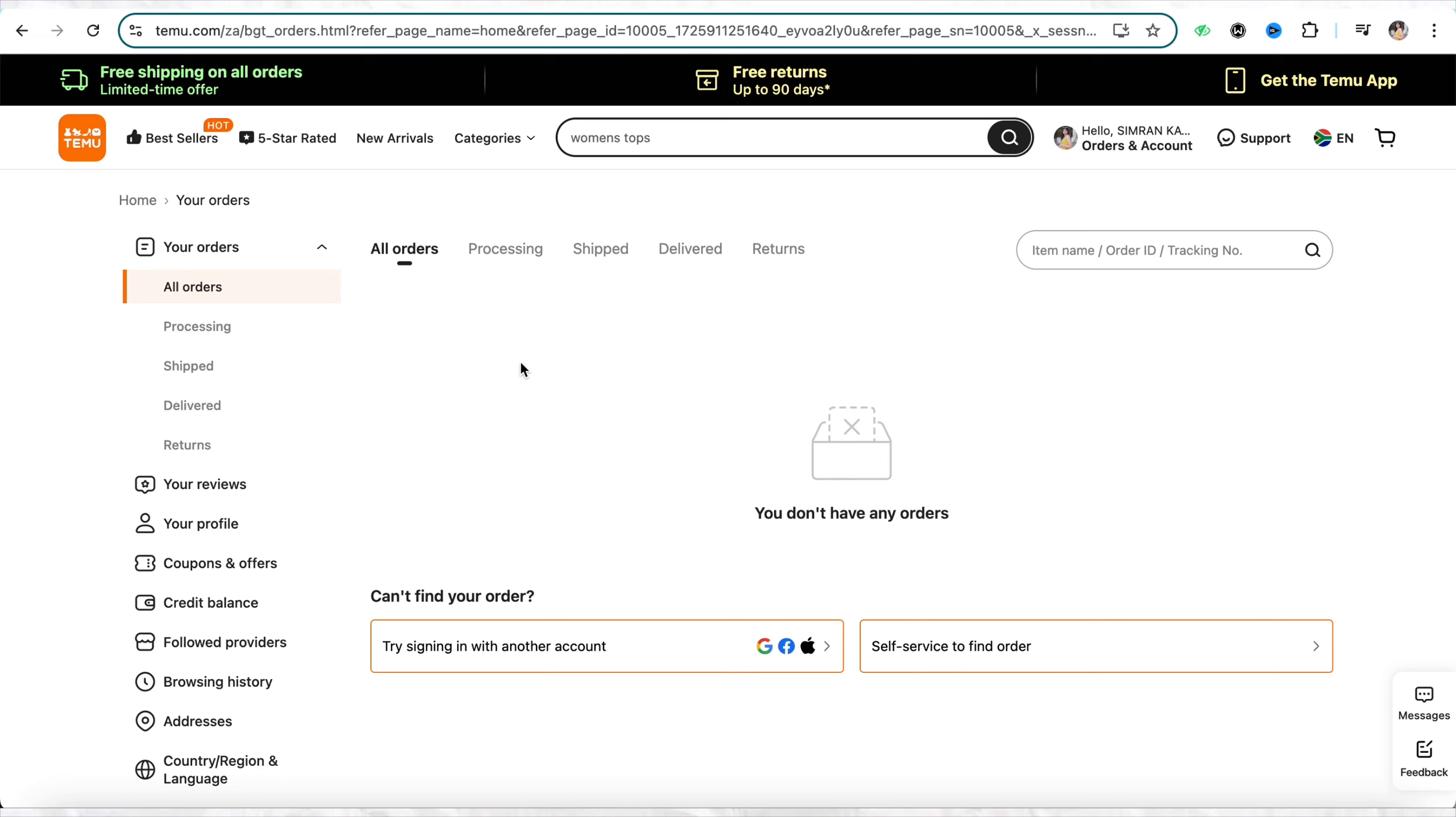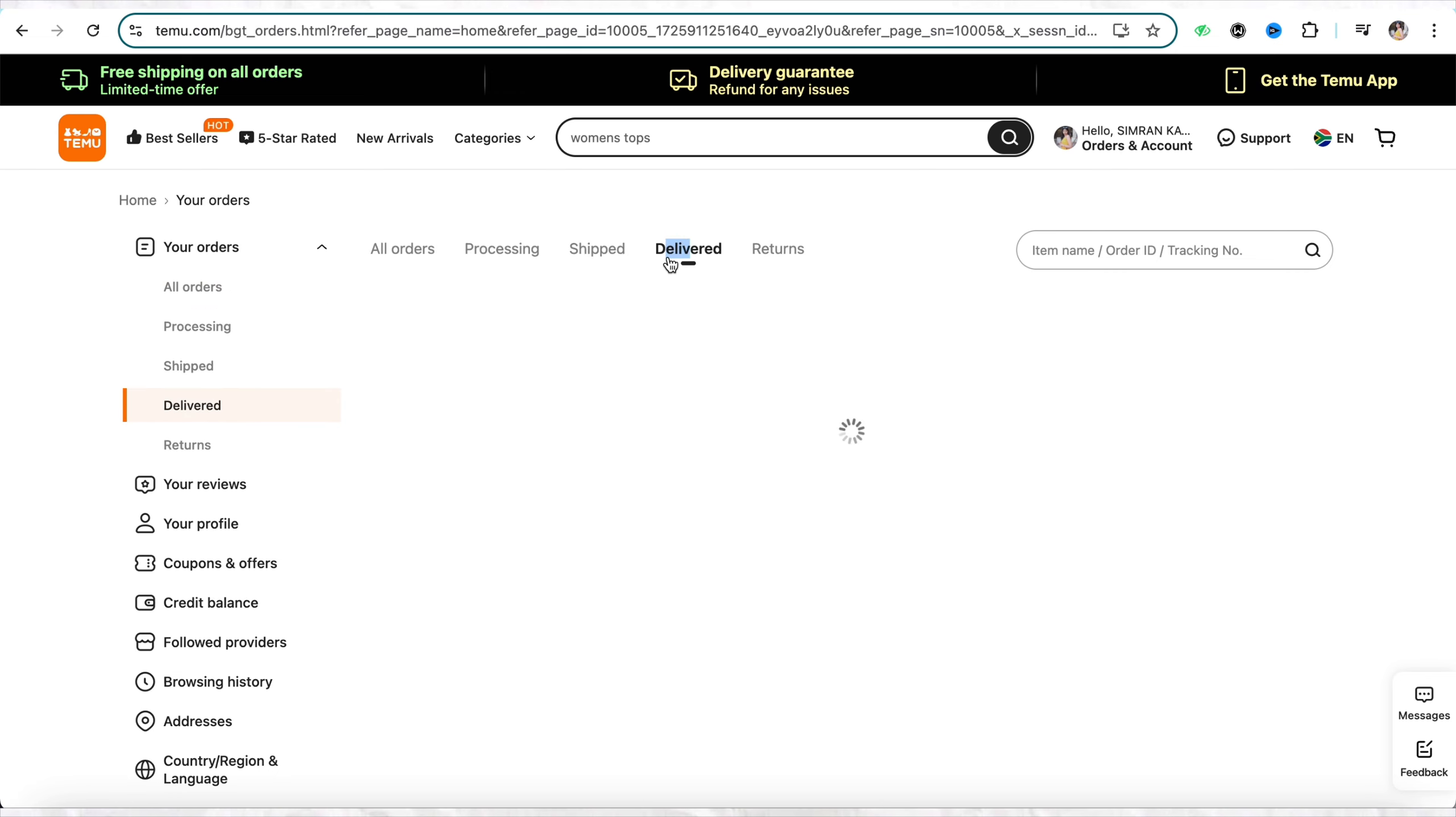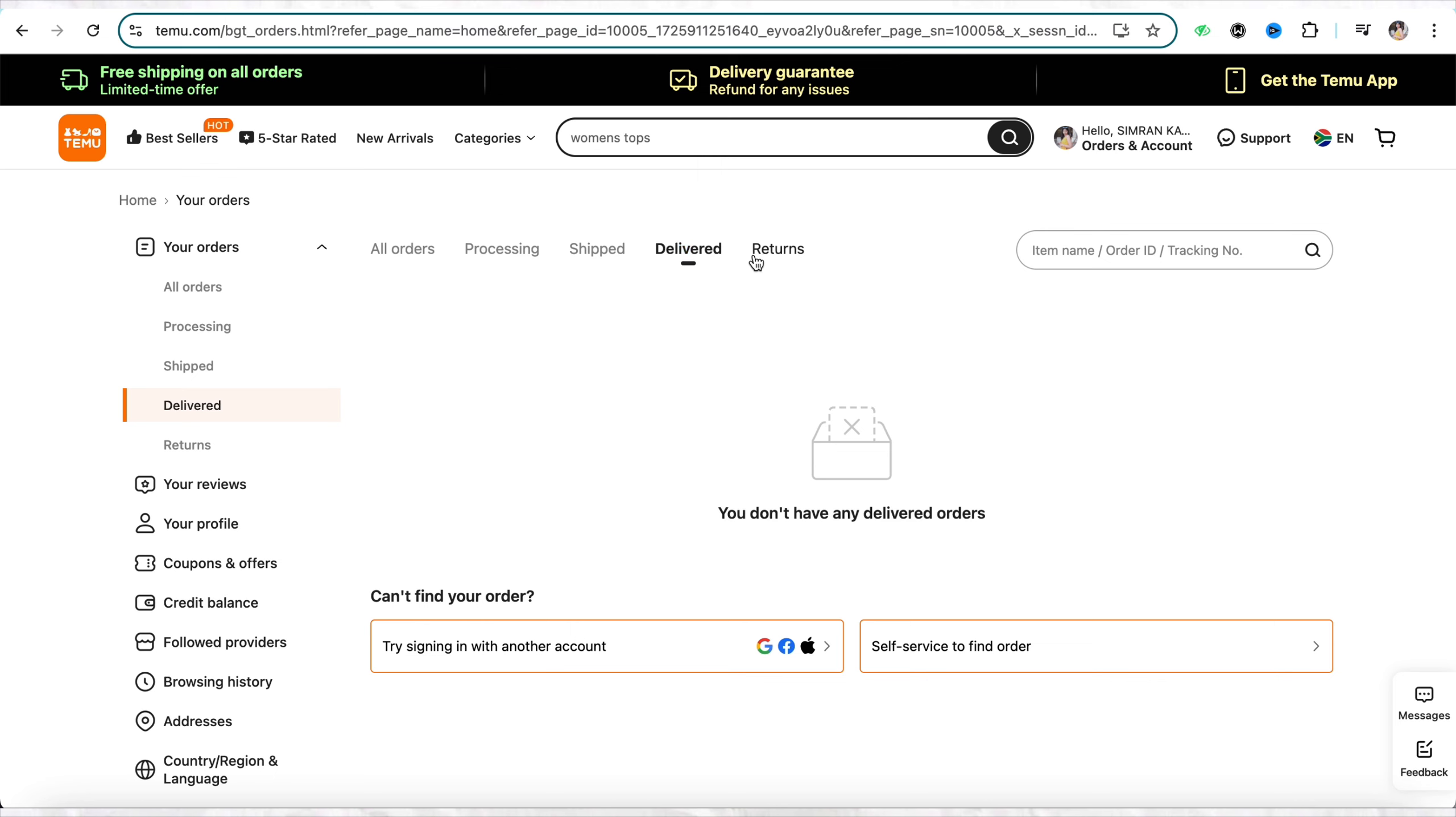Along with that, you can also see the products which are in process, which are shipped and delivered, and the products or items that you have returned.